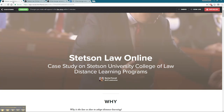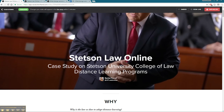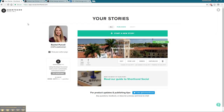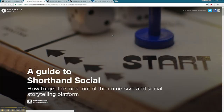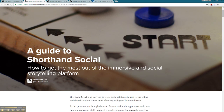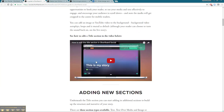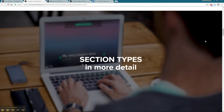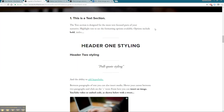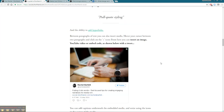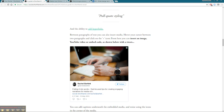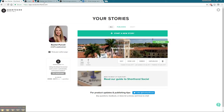The interface is very easy to navigate. There's also a nice guide here made out of a Shorthand Social page itself, telling you how to get started, how to add sections, what types of sections you can add, and how to do different quoting, et cetera. So that's a nice example.